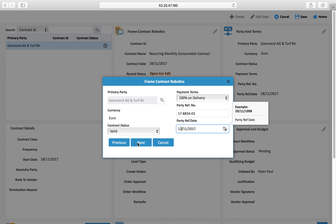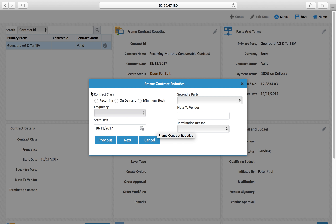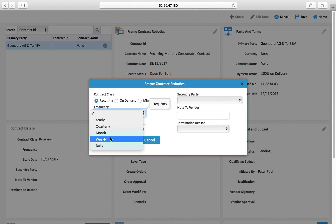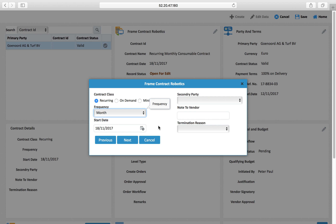The party reference date — which date this contract was signed — you can define; let's say this was 12/11. Now, contract class: you have to define that this contract is to be activated, or that it is a recurring activity.